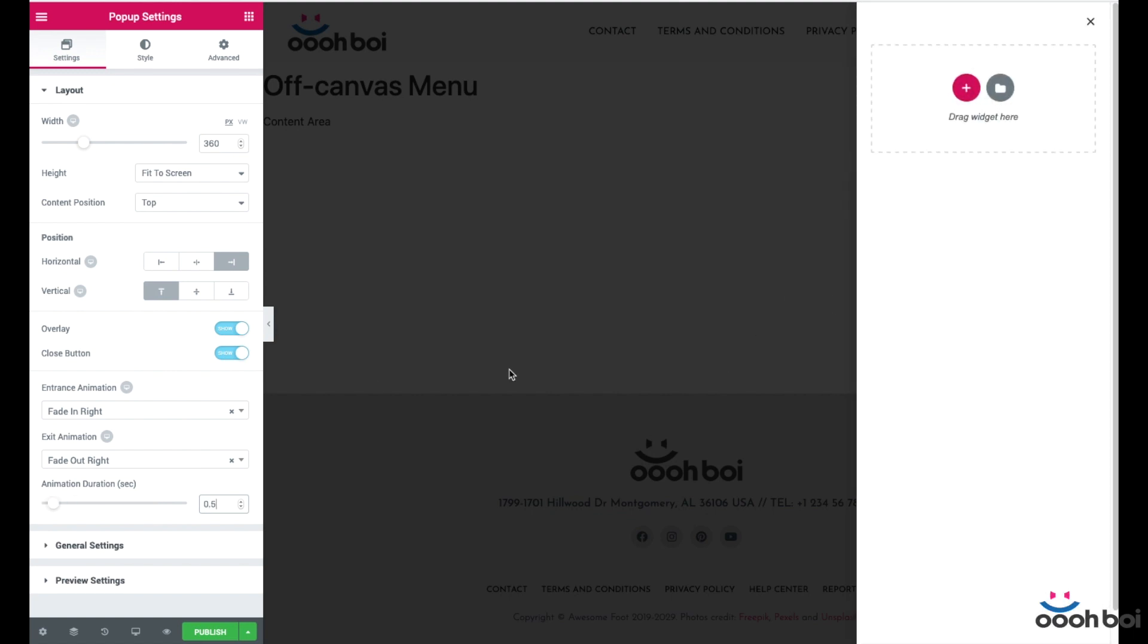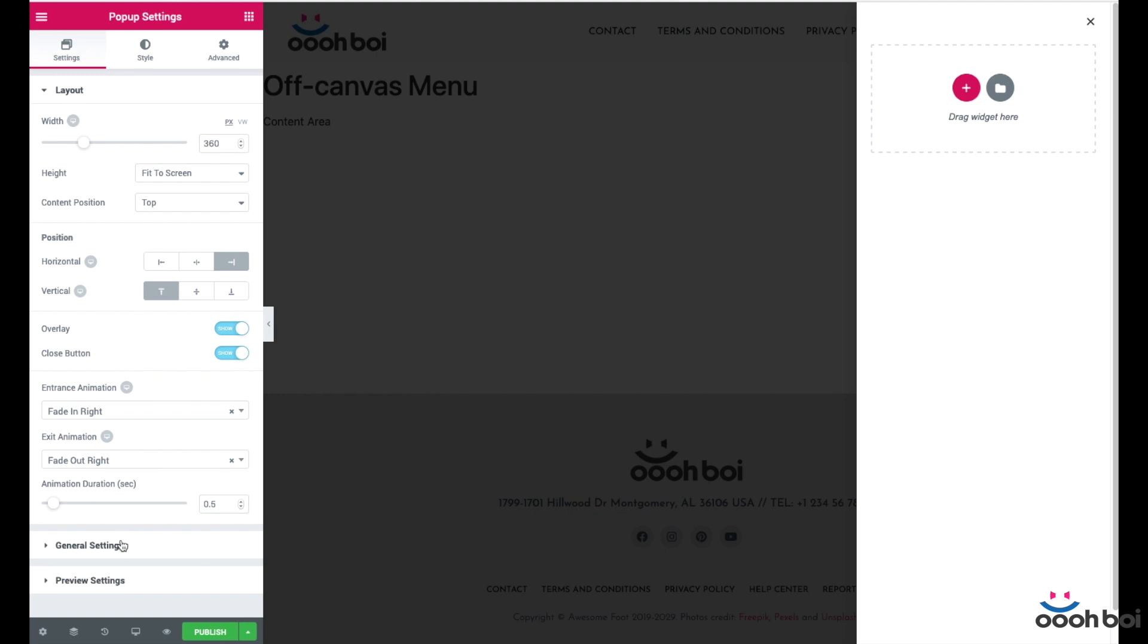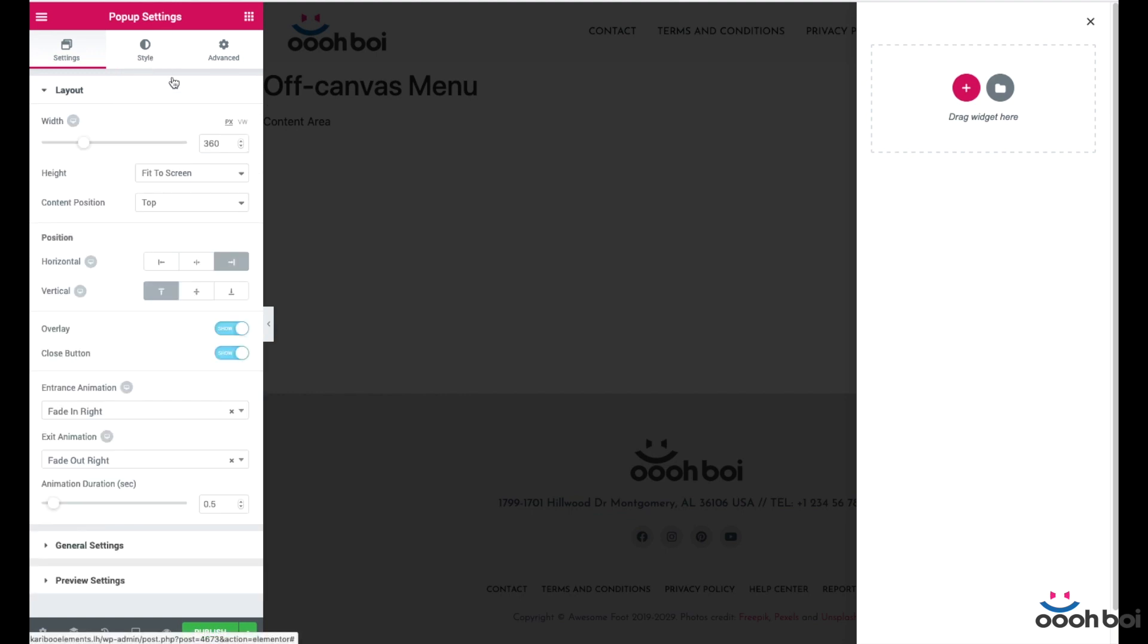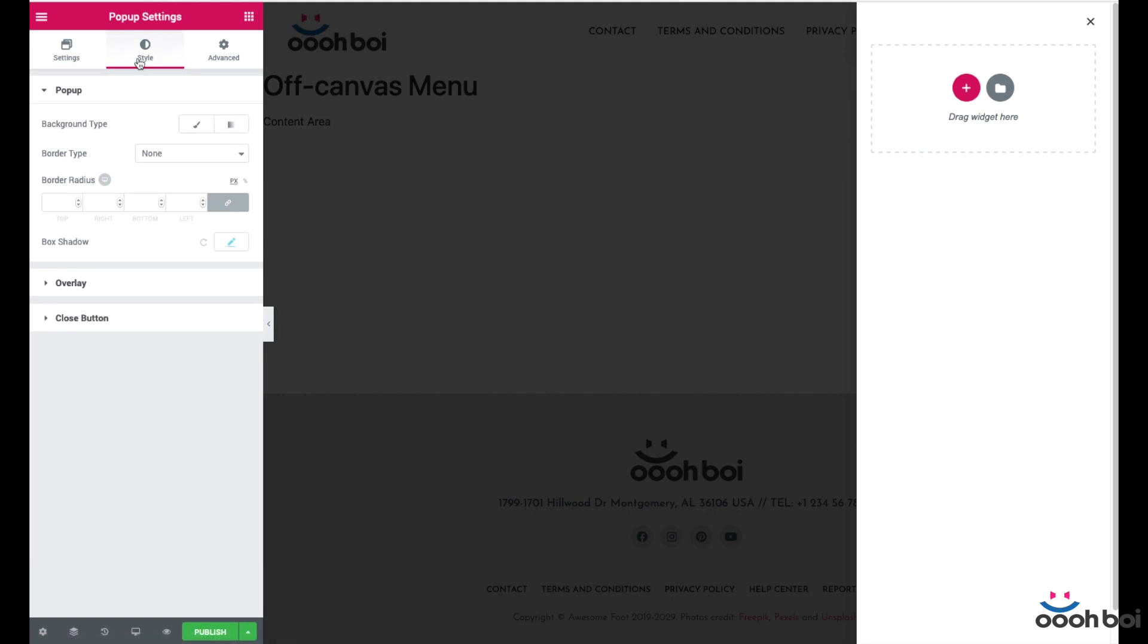General settings and previous settings panels are just fine and no need to change anything here. Let's now handle the styles.